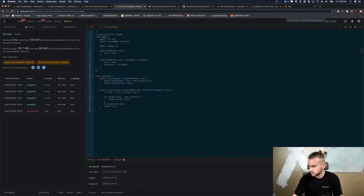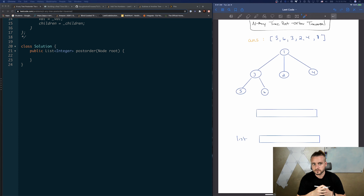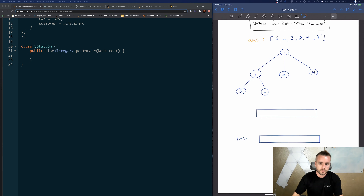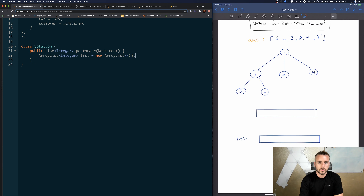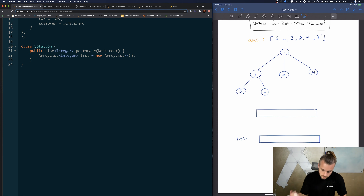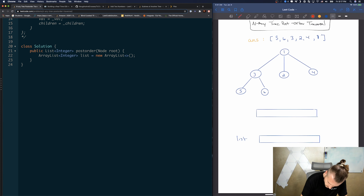Now I'm going to go over the iterative version. For this one we obviously need to use a data structure. Before coding, let's figure out which one. First, let's initialize our list: ArrayList of Integer, list = new ArrayList. Now let's think about the data structure by looking at the tree. For post-order, node 1 is the very last one, so we need to add it to the data structure first and have it end up at the back.